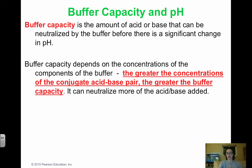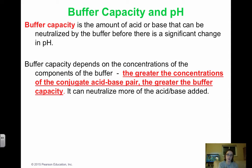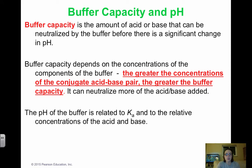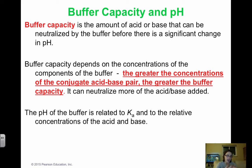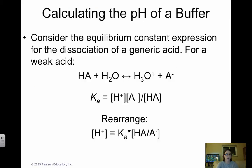If we have higher concentrations of the acid-base pair, we can add much more strong acid or strong base before the buffer runs out. Maximum buffering occurs when the concentrations of the acid-base pair are similar — you want the ratio of acid to base to be as close to one as possible. The pH of the buffer is related to the Ka of the weak acid and the relative concentrations. The two important characteristics of buffers are resistance to pH change and buffering capacity.